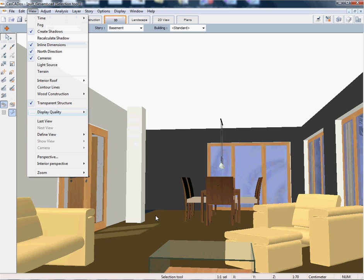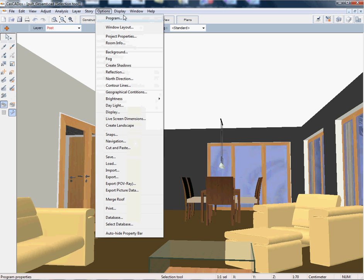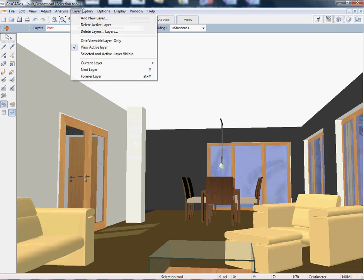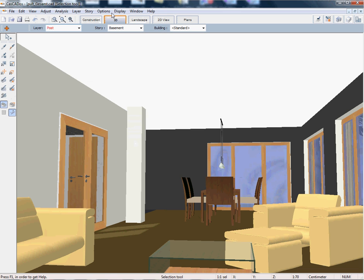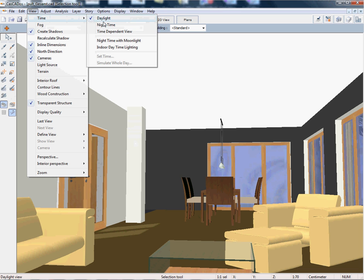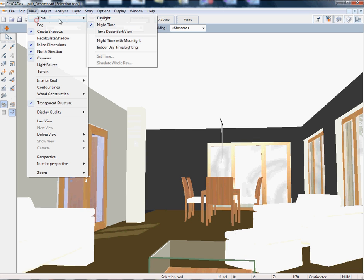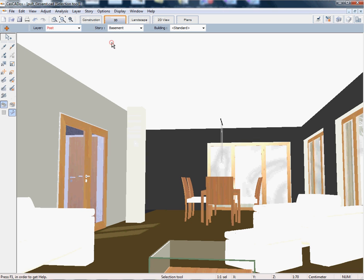You can always generate a shadow in the 3D mode. Now we're going to change the type of time, so we're going to make it nighttime with moonlight, so you can see differences in the shading.